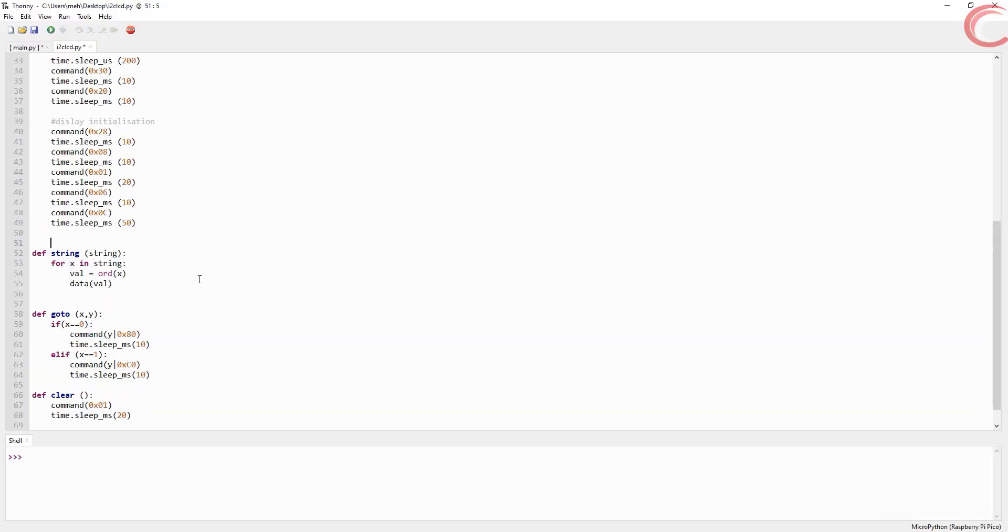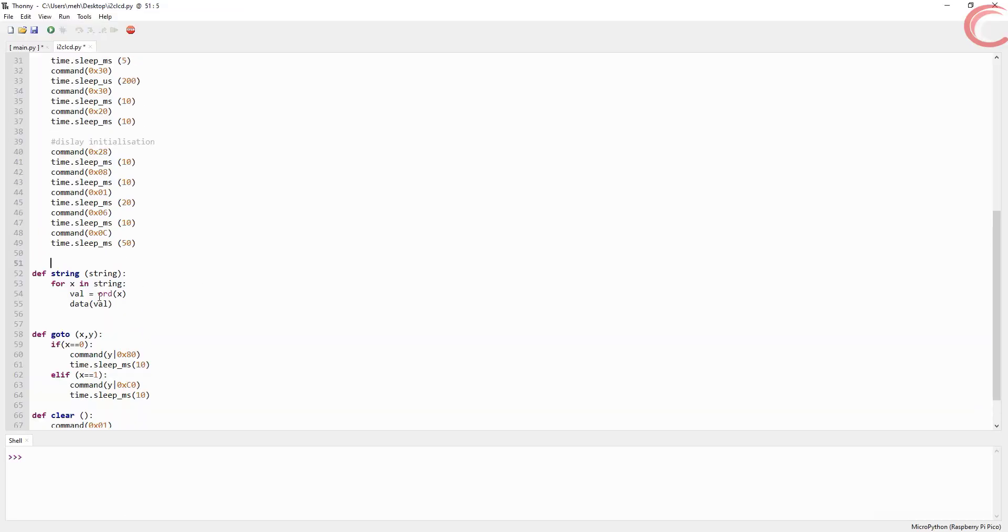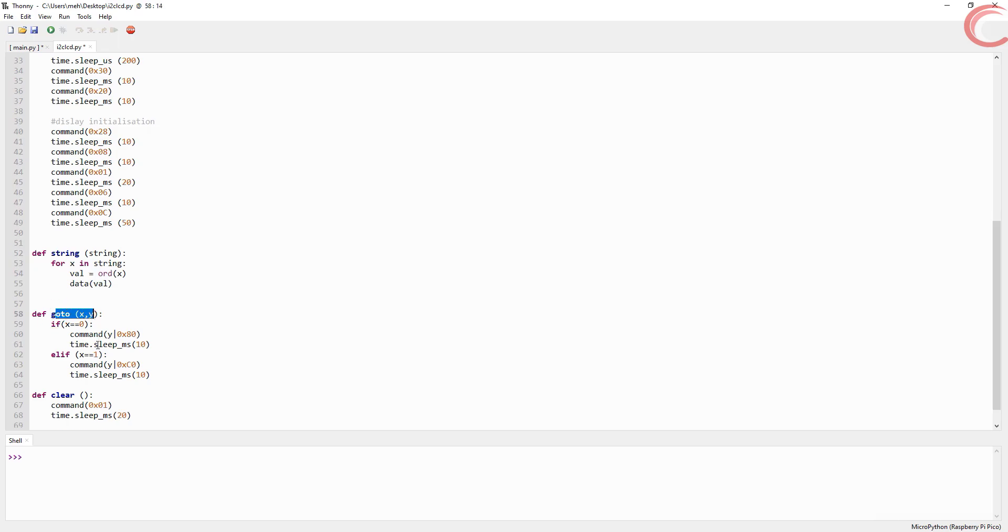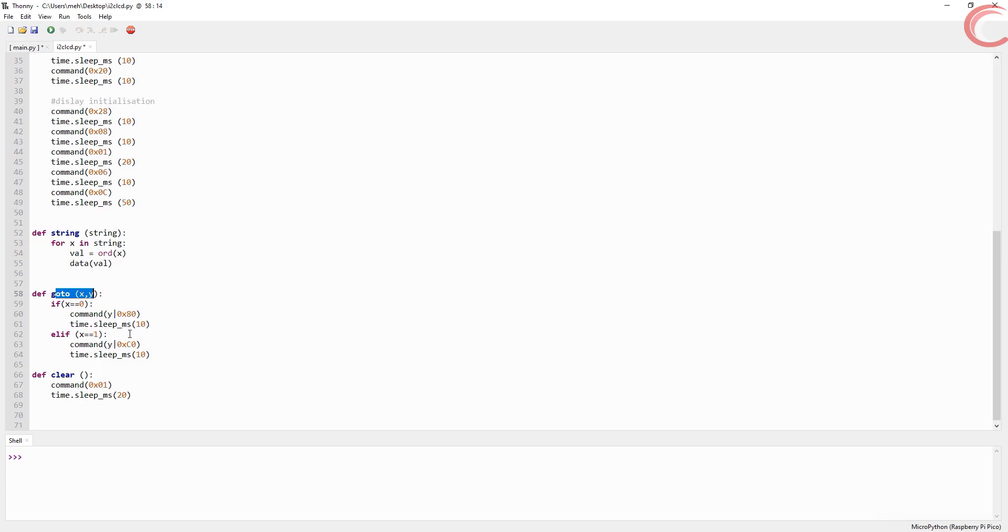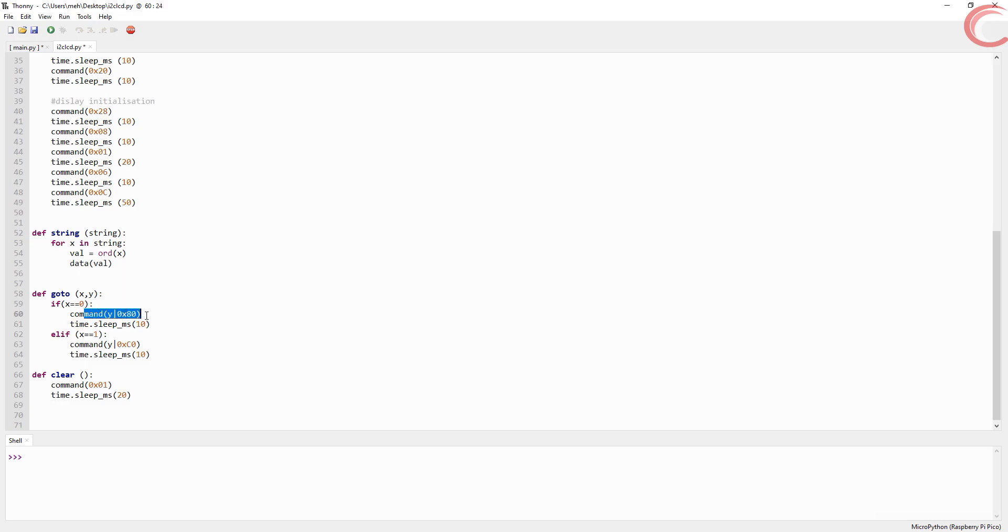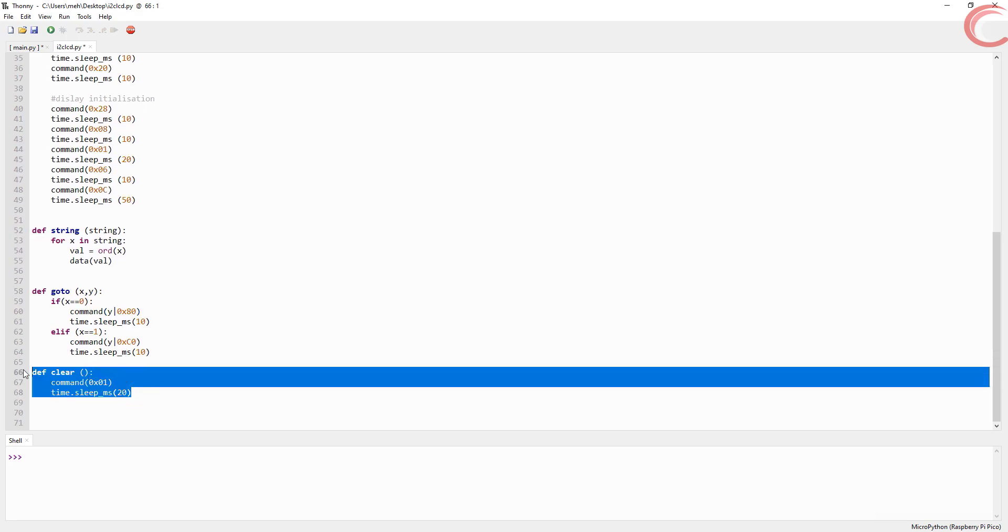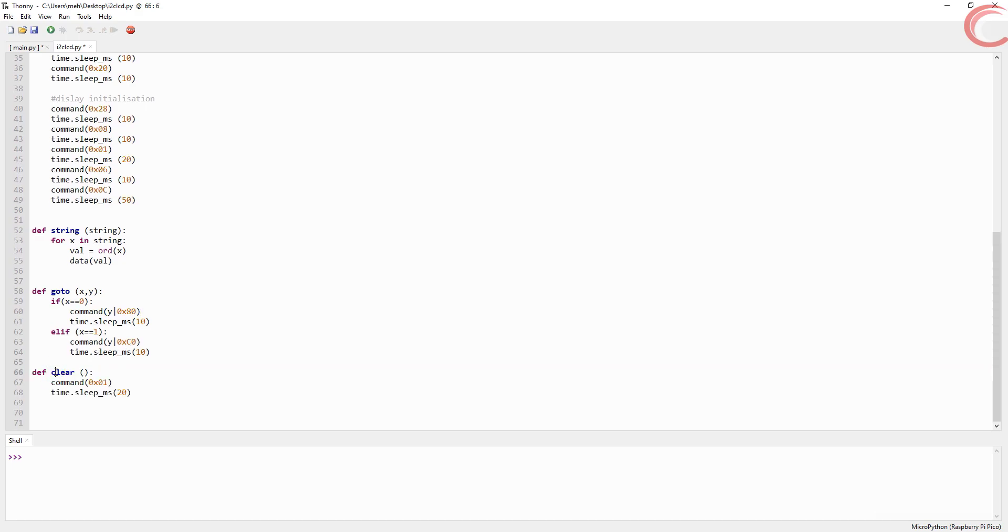This is the function to send the string. Here we use the for loop to keep sending individual data to the display. The ord function is used to change any character to the respective decimal value. Then we have the go to function. This is to set the cursor at different places on the display. Here x is the row and y is the column. Here we simply add the column number to 0x80, which is the 0th row, or 0xC0, which is the first row. And at last this is the command to clear the display. Now let's see the main file.